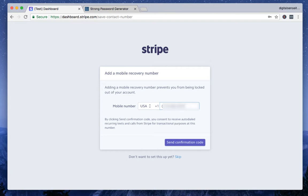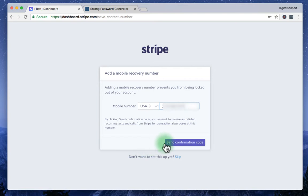You cannot use phone number, your home phone number. It has to be mobile. And after you enter your phone number, just click the send confirmation code button.